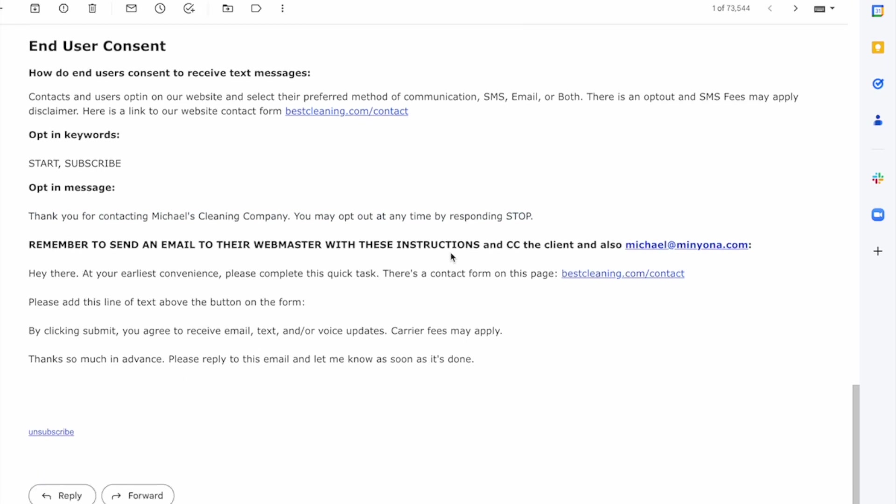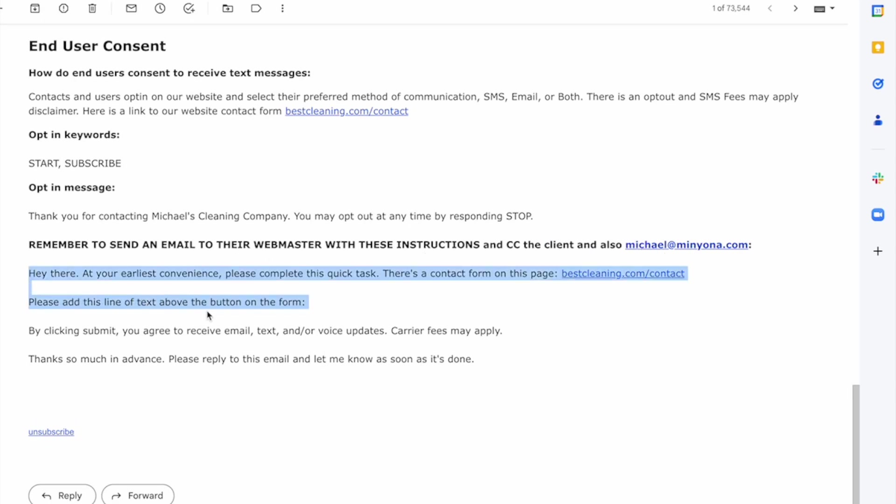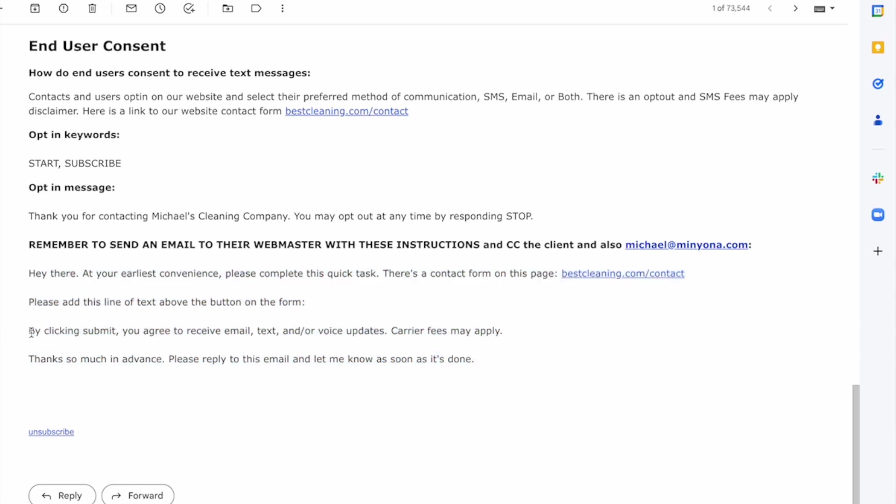And then it says, remember to send an email to their webmaster with these instructions and CC the client and also michaelmignona.com. Now it actually doesn't say michaelmignona.com on the one that I'm providing to you as a snapshot. It's more generic, but basically you'll just copy this and compose an email to their webmaster and they'll know exactly what they need to do. And what they need to do is they need to add by clicking submit, you agree to receive email, text, and/or voice updates. Carrier fees may apply to the form on this page.